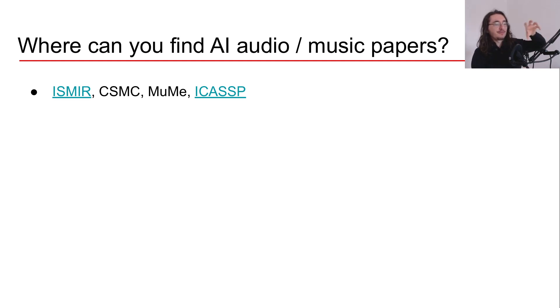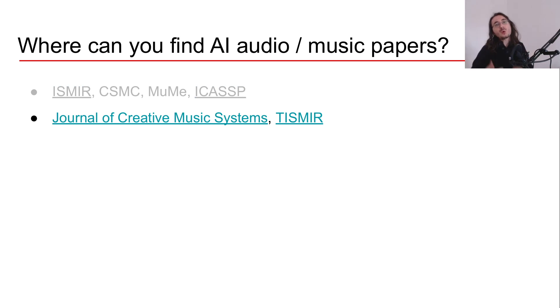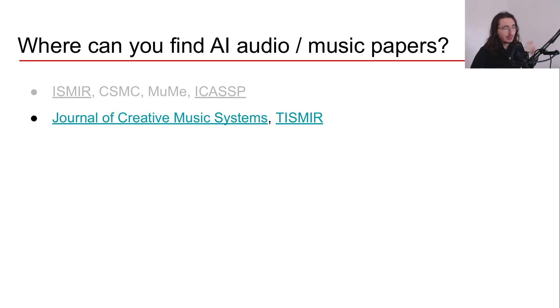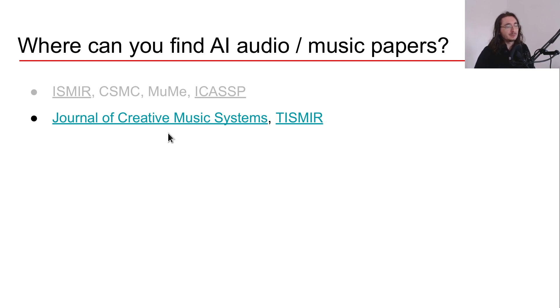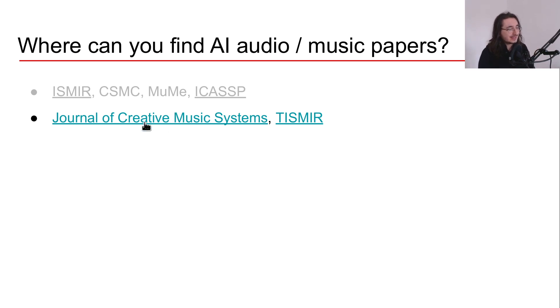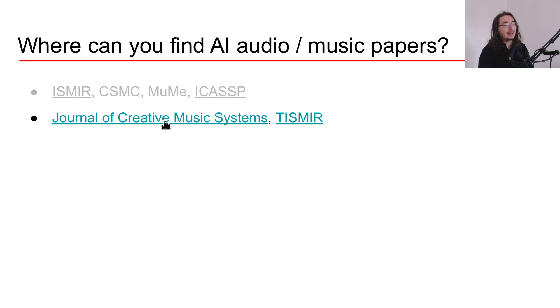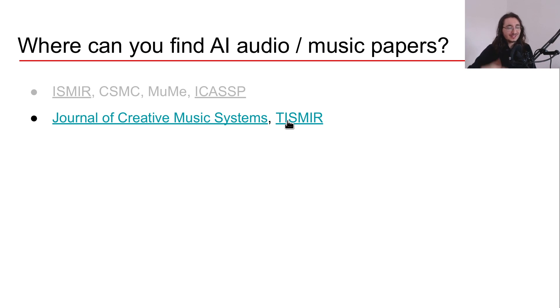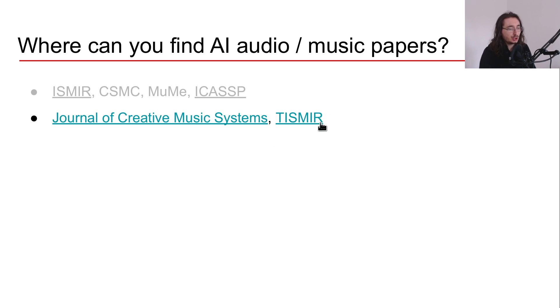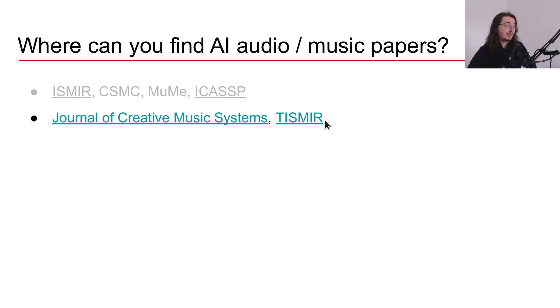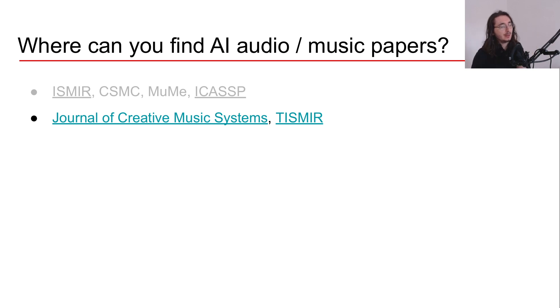So this is for the conferences. Then you also have journals. And in music information retrieval and in generative music, you have a couple of very important journals. So the first one is Journal of Creative Music Systems, or JCMS. And so this is the journal that's connected to the CSMC conference. And then you have TISMIR. And this stands for Transactions of the International Society of Music Information Retrieval. As you might guess, this journal is connected with ISMIR. And so here you have really the top papers that get published in the conference. Really great research. So both of these resources are really great if you are interested in AI music.